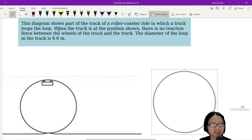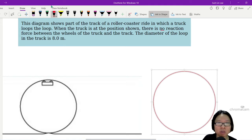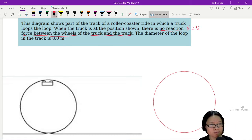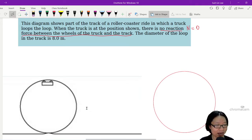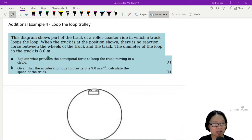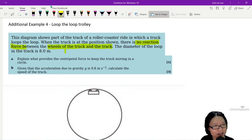This diagram on the left shows part of the track of a roller coaster ride in which a truck loops the loop. When the truck is at the highest position, there is no reaction force — keyword — no reaction force between the wheels of the truck and the track, meaning N is equal to zero. The diameter of the loop is 8 meters. Part A: explain what provides the centripetal force to keep the truck moving in a circle. We are only concerning ourselves with the top of the circle.